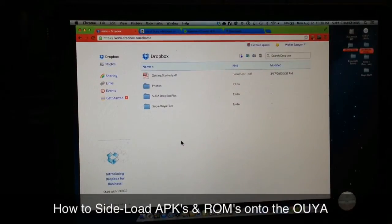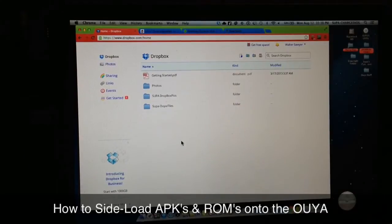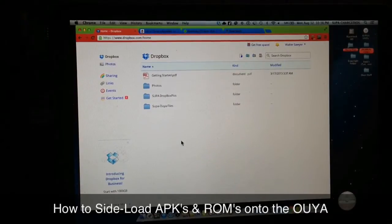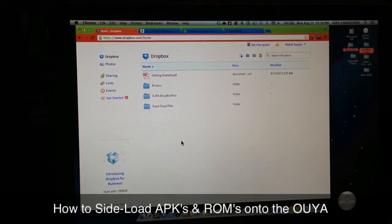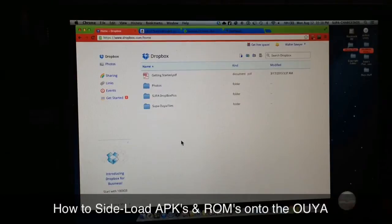What's up YouTube, this is Supercharged iOS and I'm about to show you guys how to sideload APK files onto your OUYA using Dropbox. The first thing you're gonna need is to get yourself a free Dropbox account.